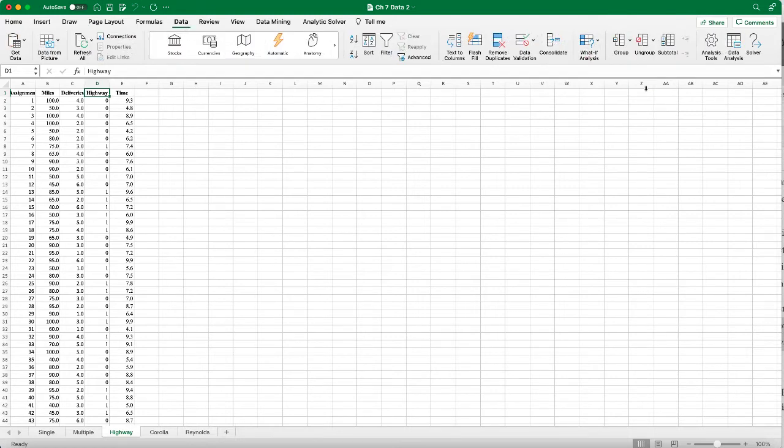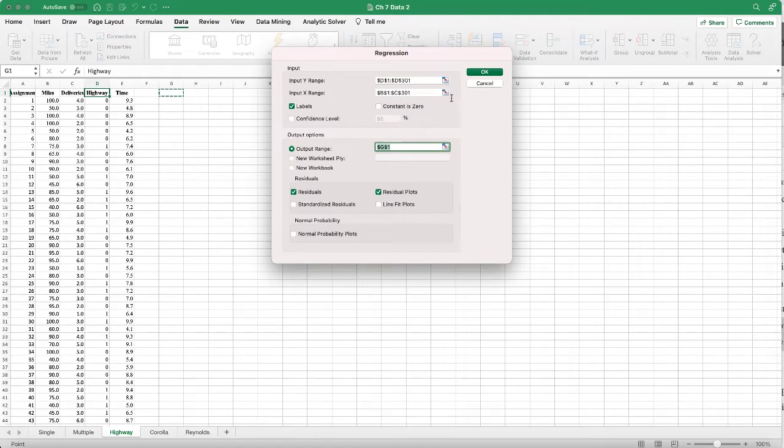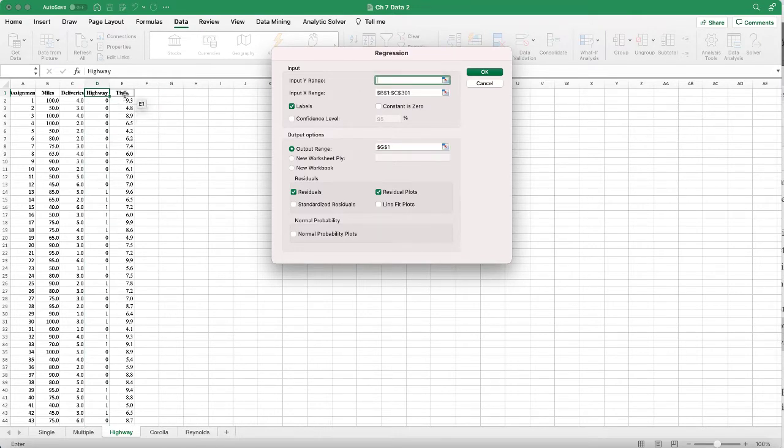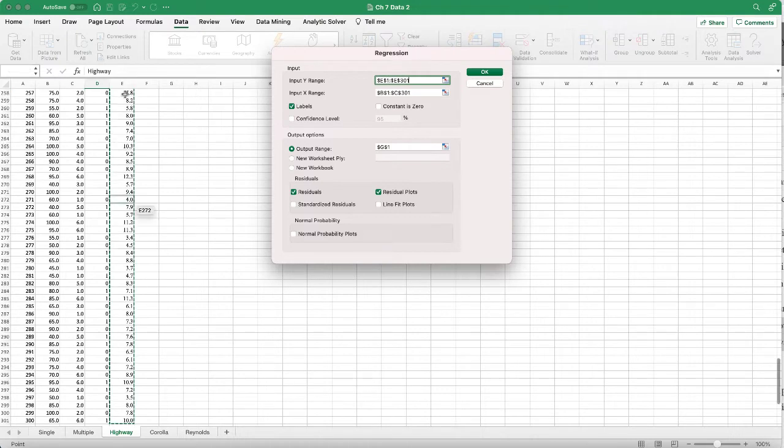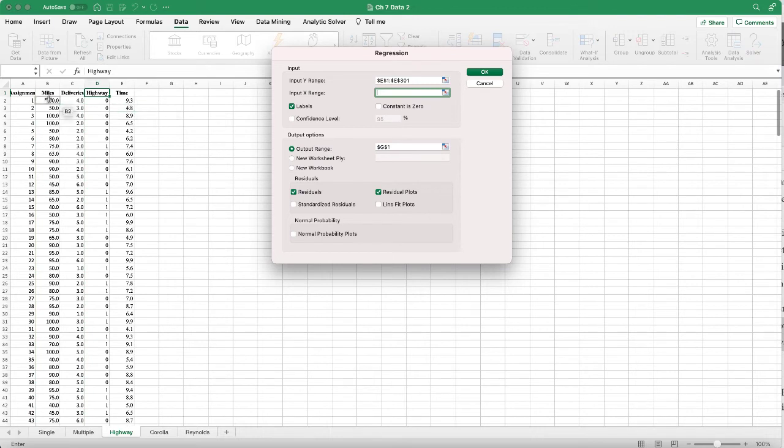Under the Data, Data Analysis, select Regression and click OK. For the Y is the same dependent variable which is the driving time that we are trying to predict, and the X range now we're including all three independent variables.